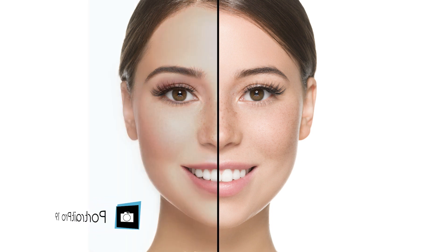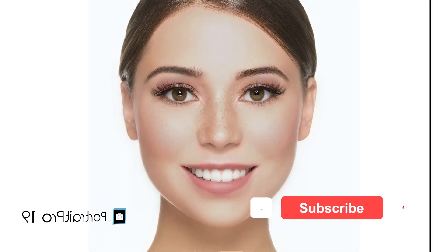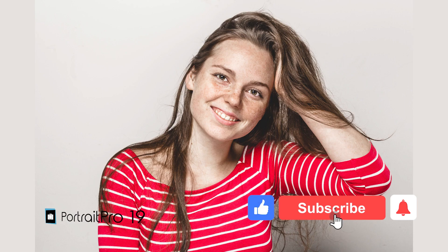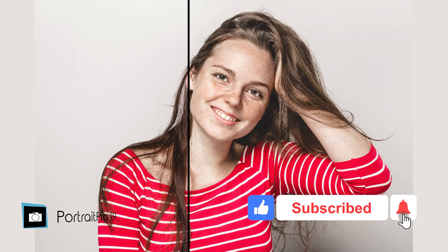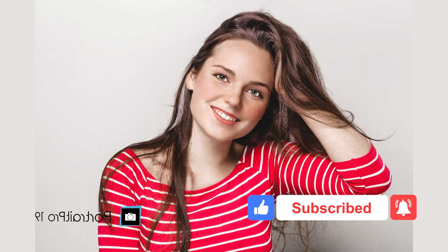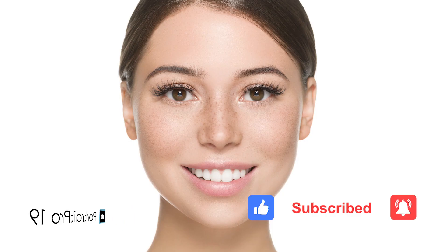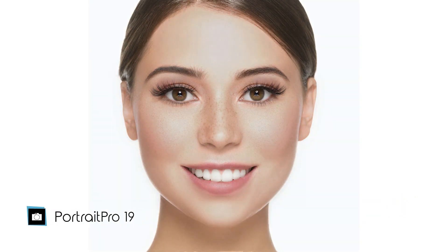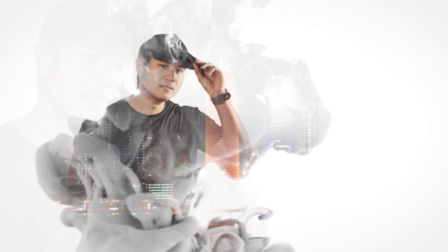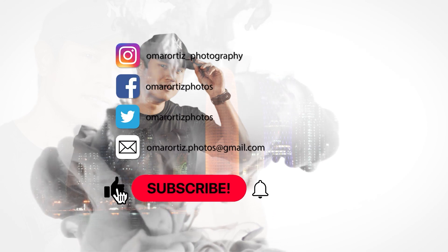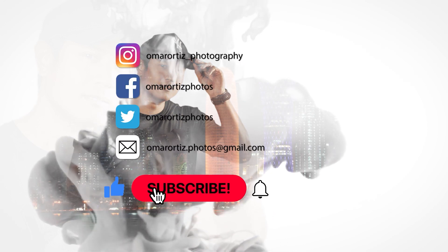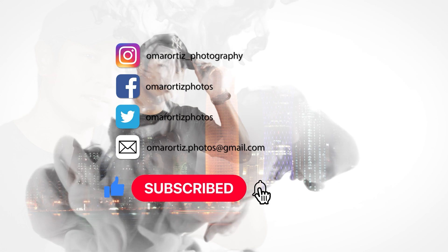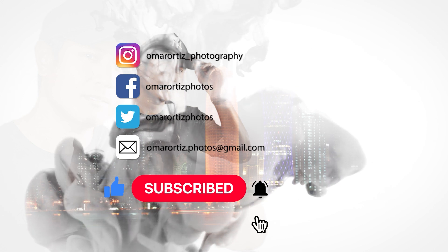If you found this video helpful, please like this video. And I would really appreciate it if you subscribe to my channel and click on the bell icon to turn on notifications. I'll see you on my next video. Thank you for watching.